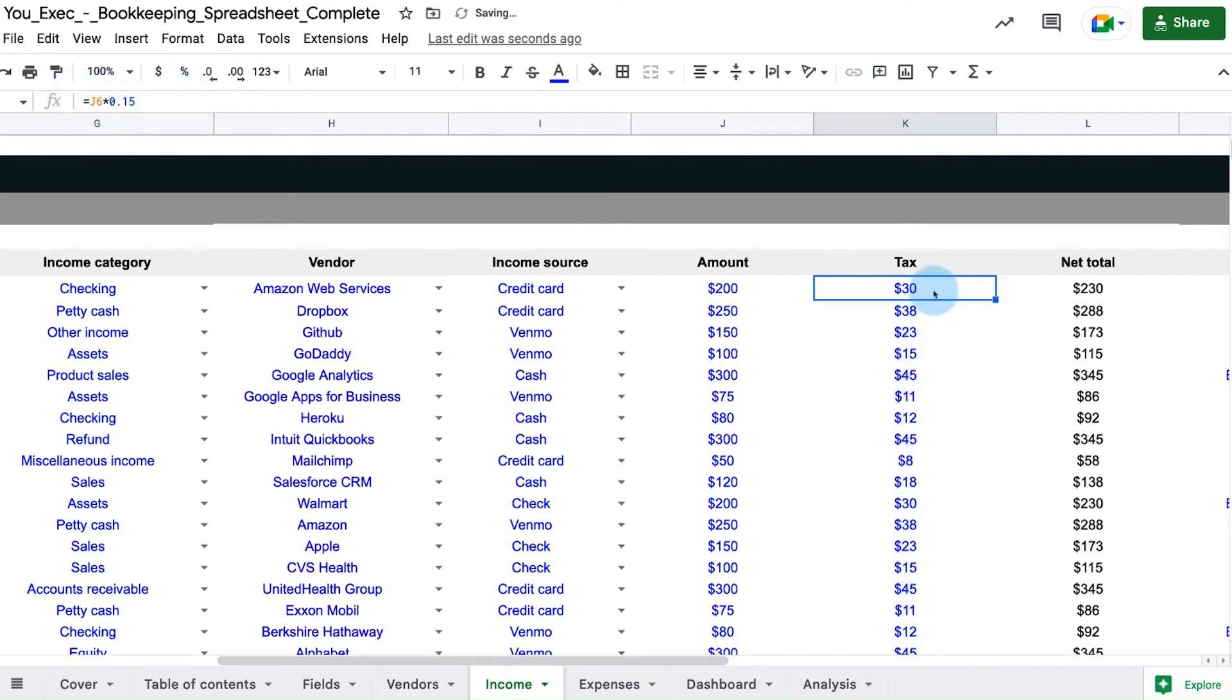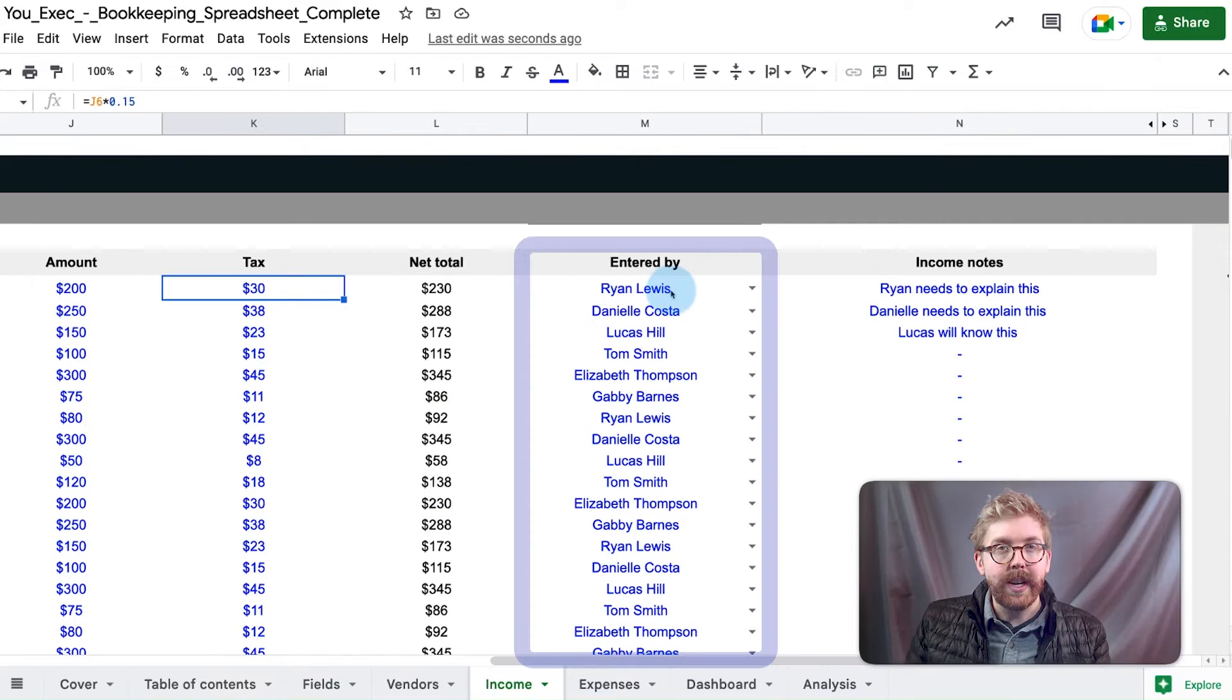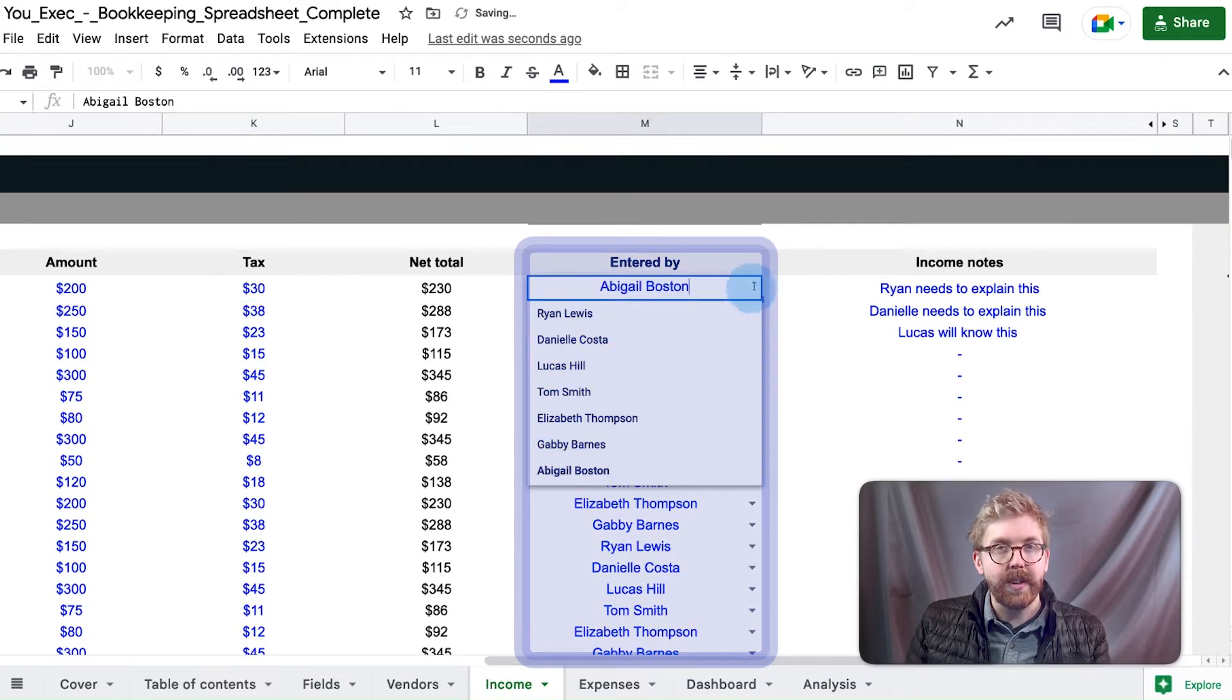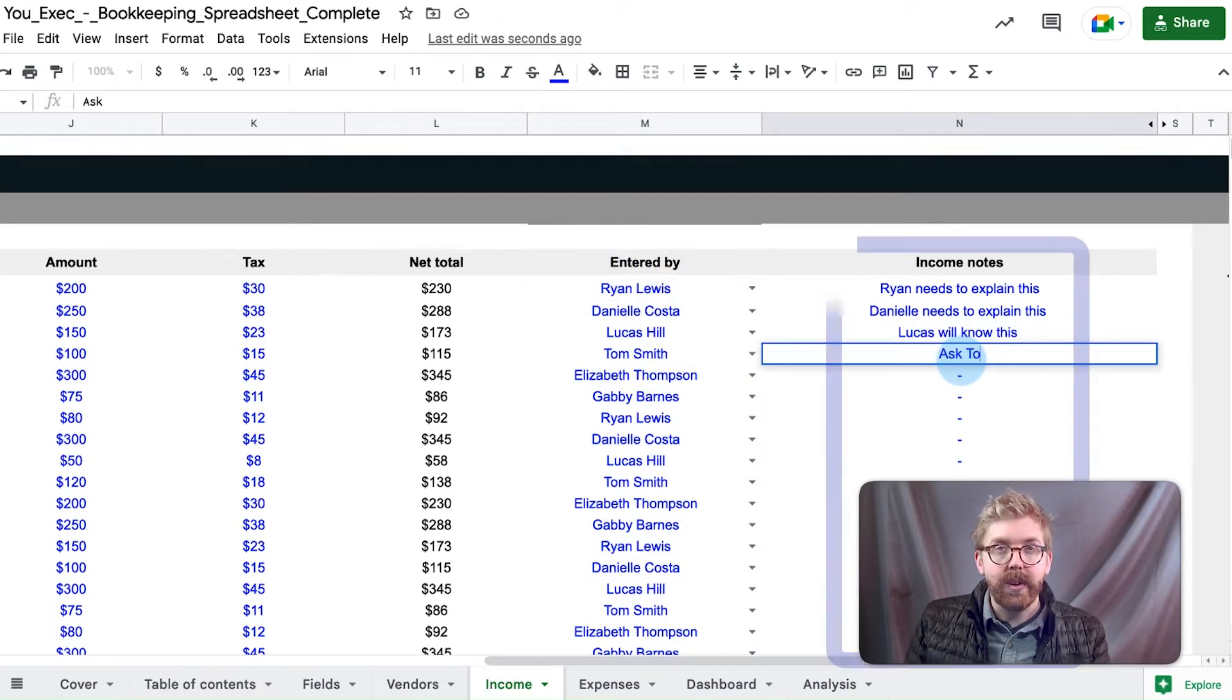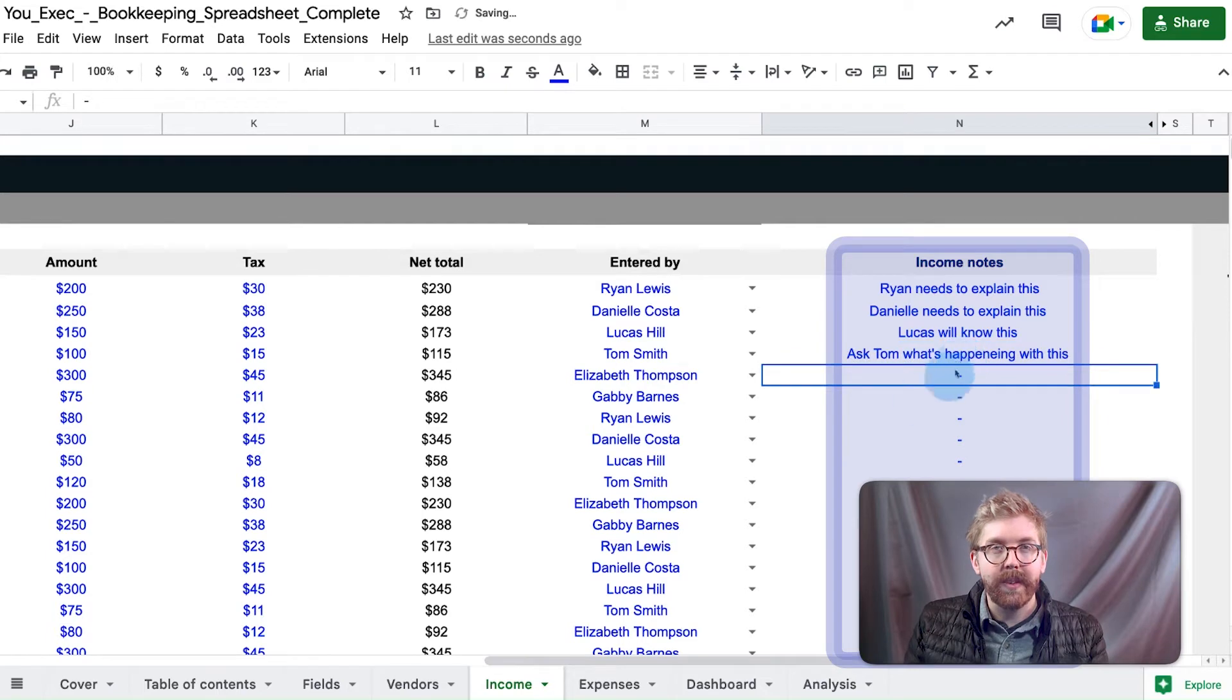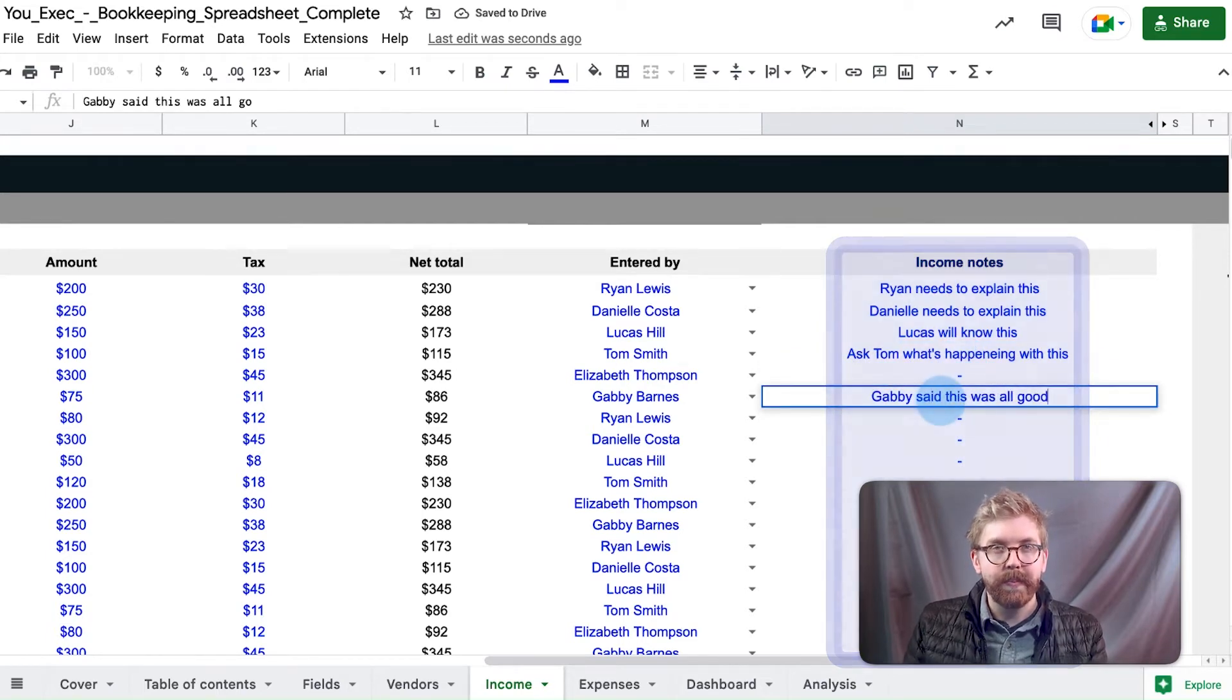If multiple team members will be entering data, select who entered the transaction in case questions arise later on down the road. If a transaction requires further explanation, then the notes column can be used to enter any details that need to be referenced later on or referenced by other team members.